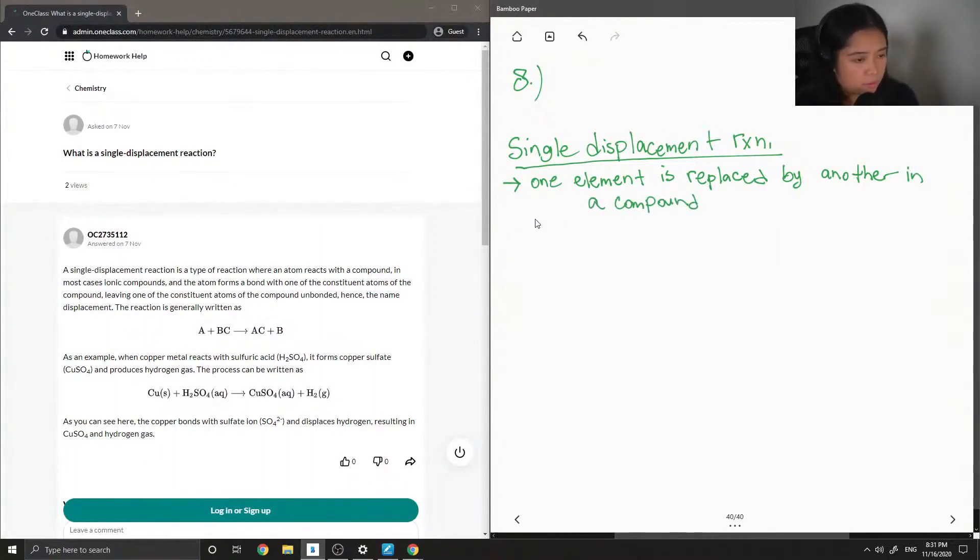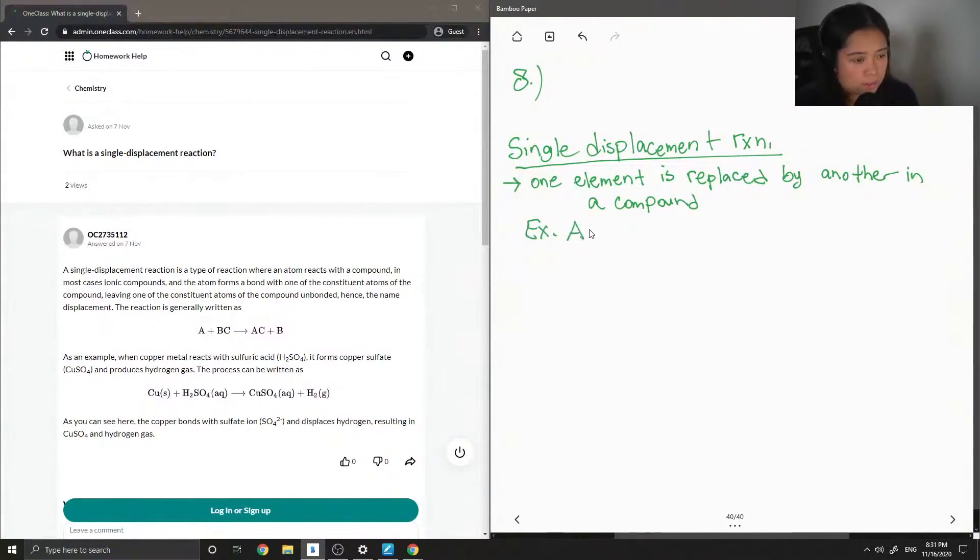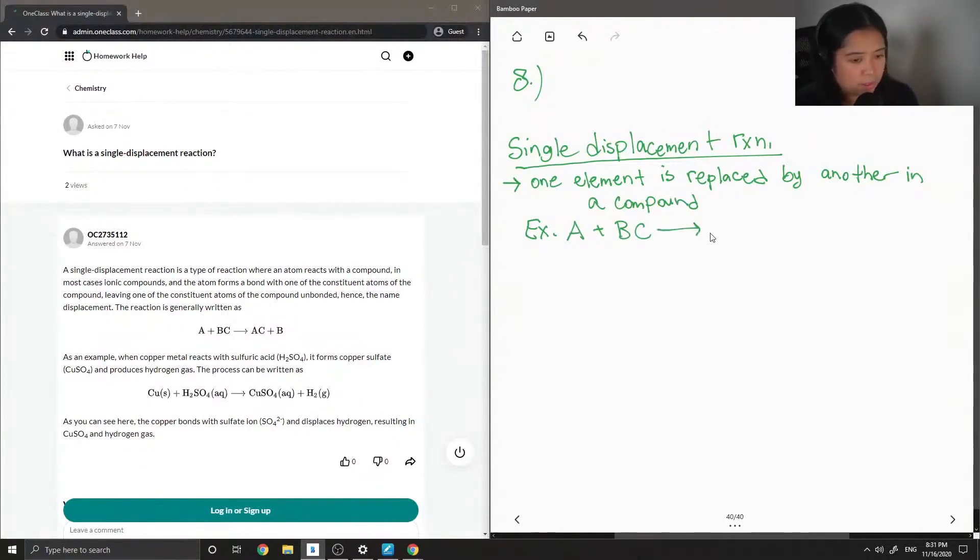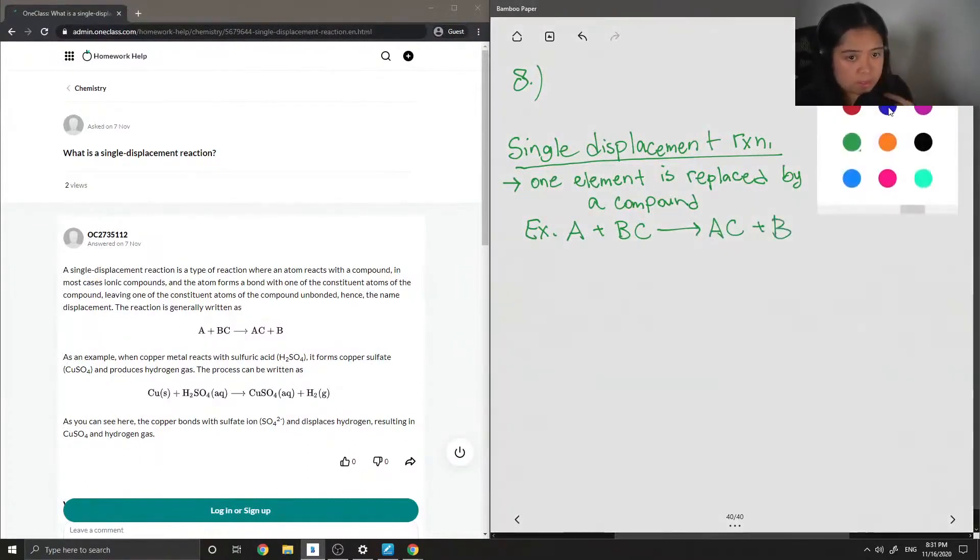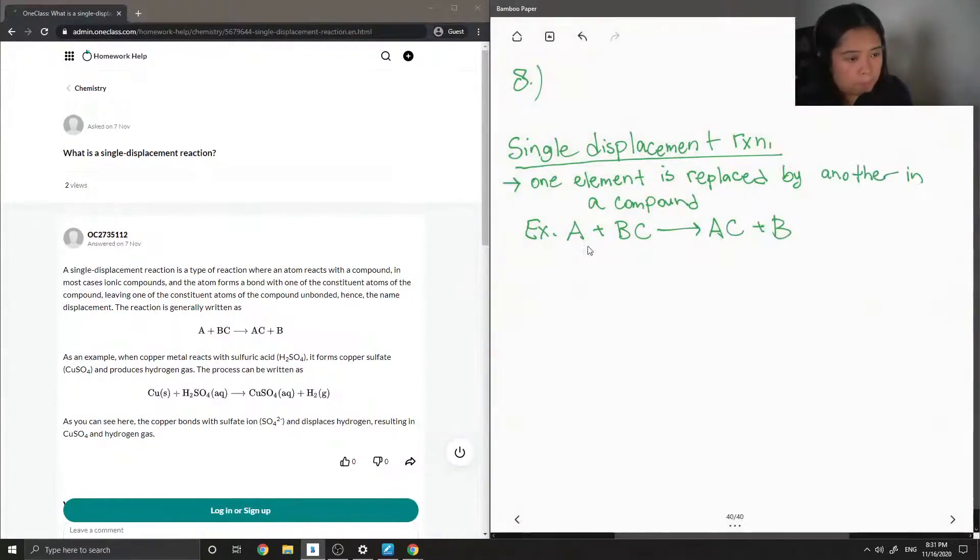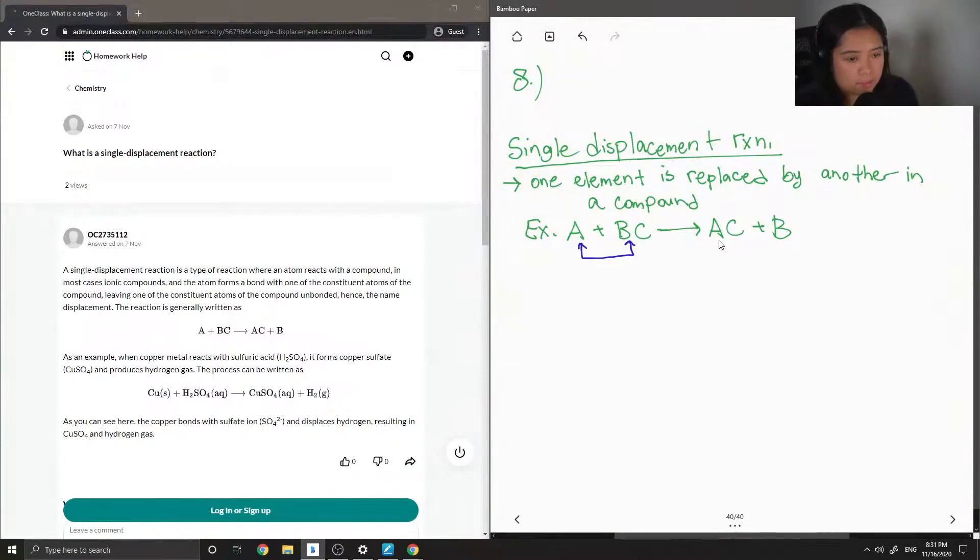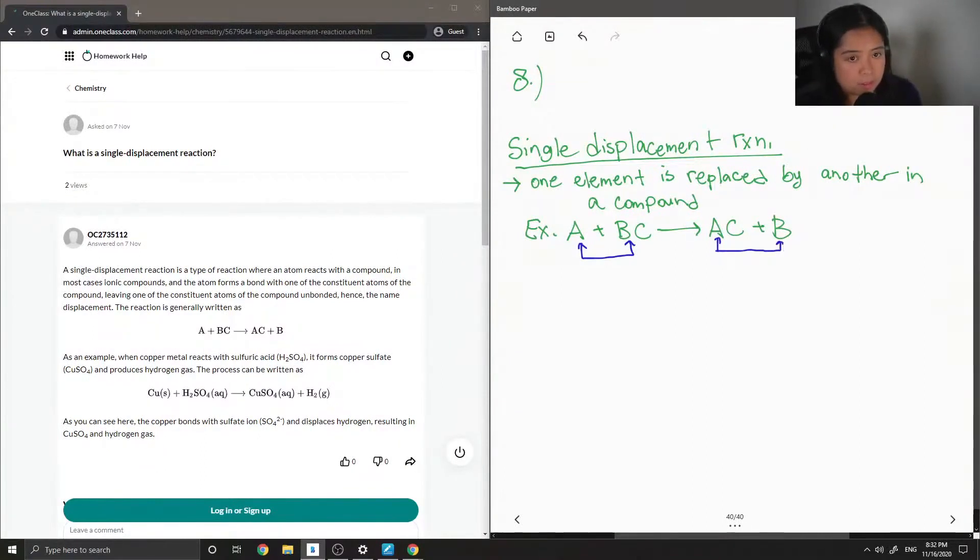So, for example, let's say you had an element A plus a compound BC would make AC plus B. So, you can see here that the A and the B just switch spots and now the A is bonded with the C.